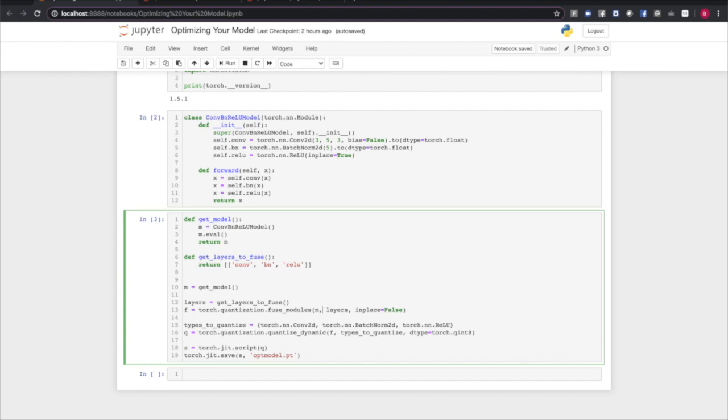the next thing we're going to do is quantize the model. PyTorch tensors default to using 32-bit floating-point numbers as their underlying type. When we quantize, we're going to change that to an 8-bit integer. This will perform faster and reduce the model's footprint both on disk and in memory.